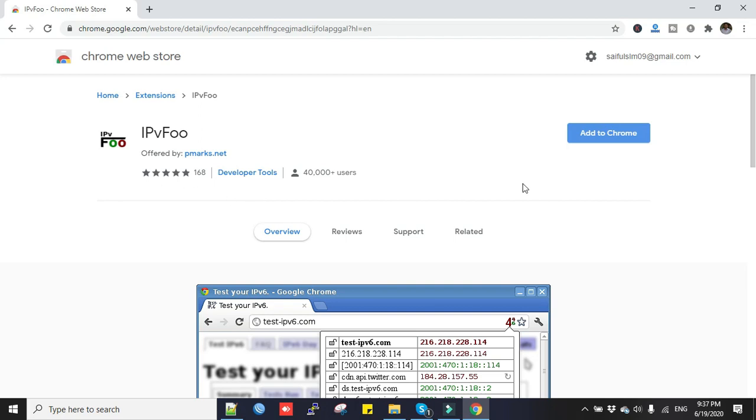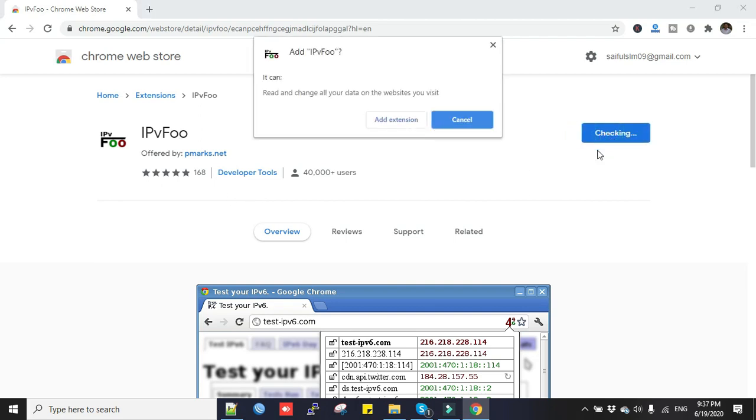Now click this button Add to Chrome. We are adding the extension. Click Add Extension.